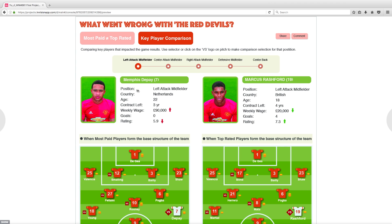The detailed player info for this position is being compared. Team player status on the left shows the situation when the team is based on most paid players. In comparison on the right, the situation when top rated players form the team is displayed.